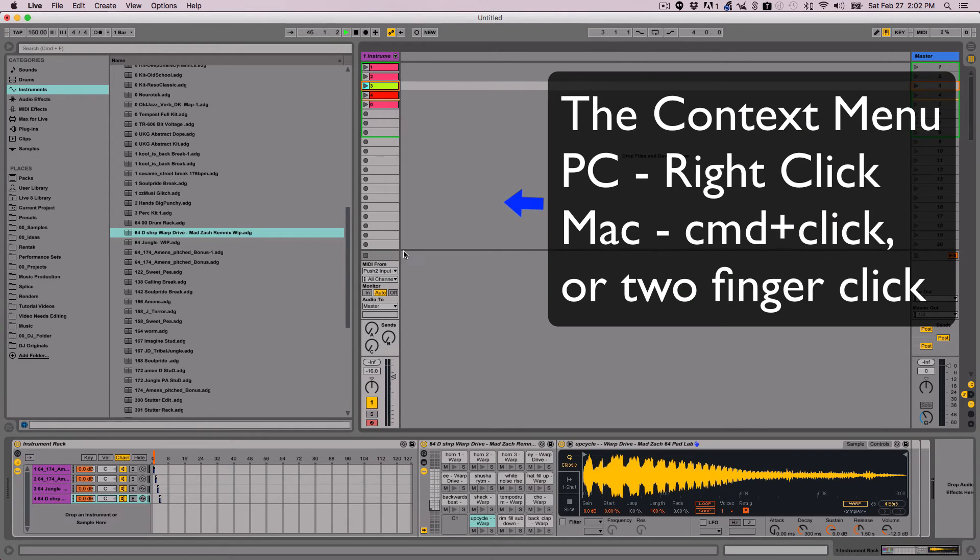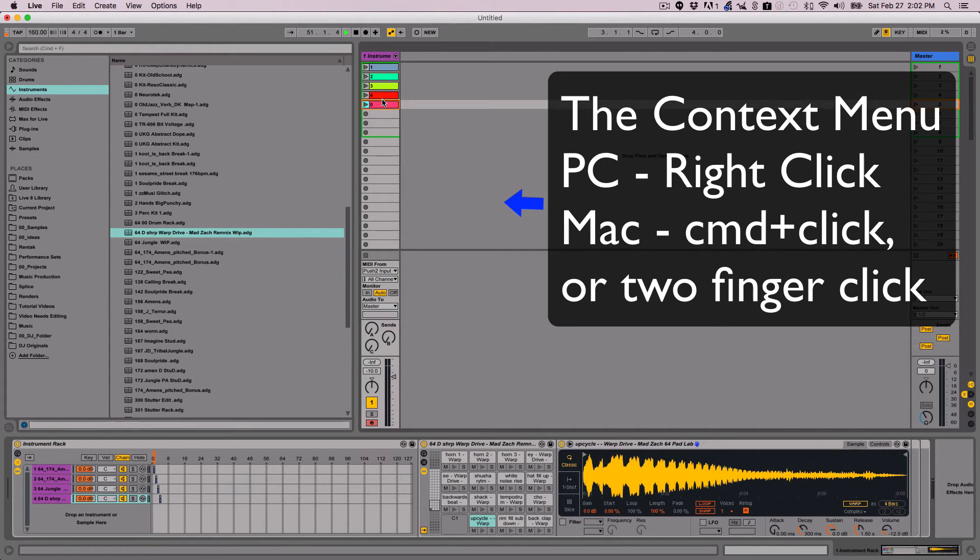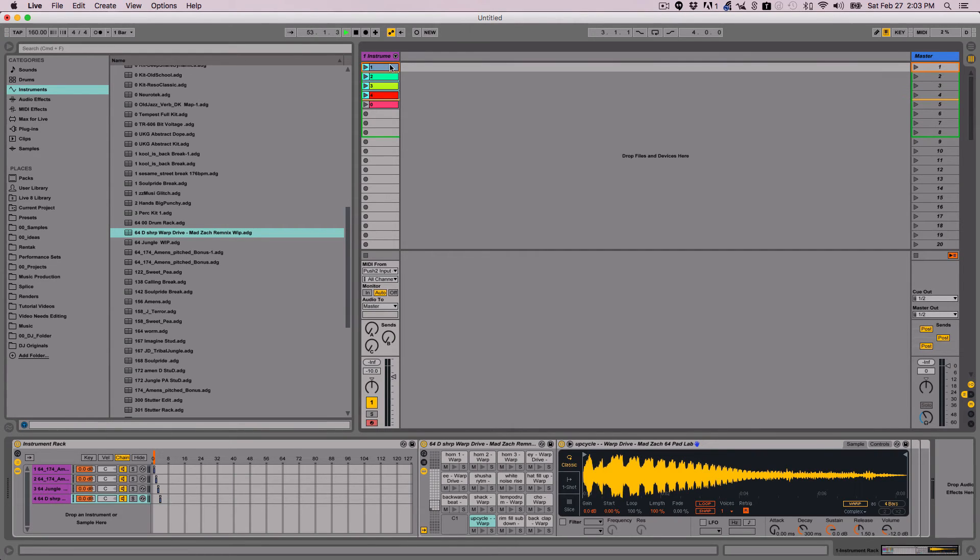Let me go ahead and color code these because I duplicated them. I'll just make them all different colors and I'm going to put them in order.